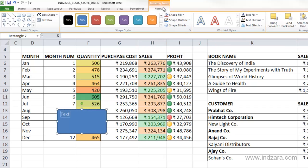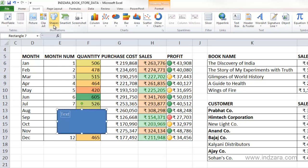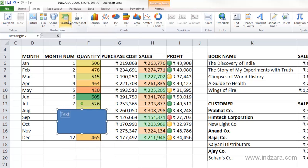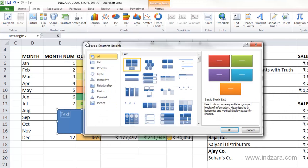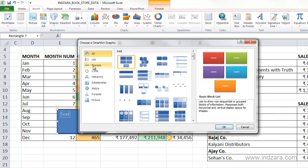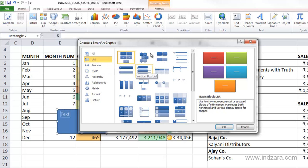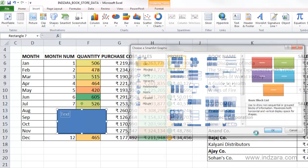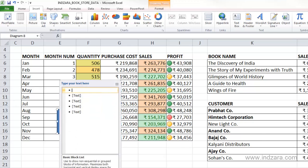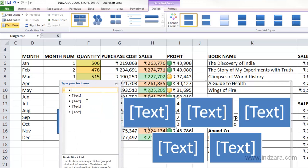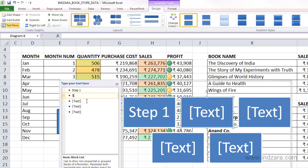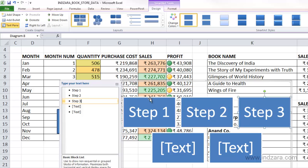Excel gives you a lot of tools to insert other objects such as shapes, and there are more available here. Excel also provides SmartArt, which is also available in other applications like Microsoft PowerPoint, where you can choose a specific preset graphic. Excel will insert it and you can fill it out with your own information right inside your worksheet.